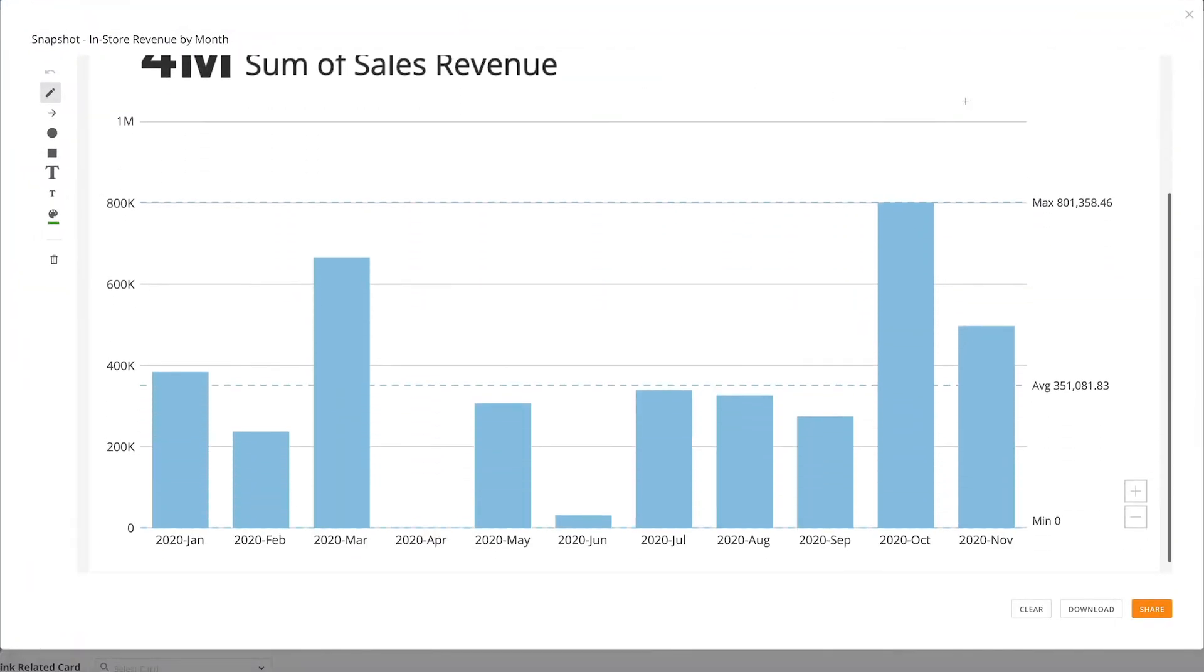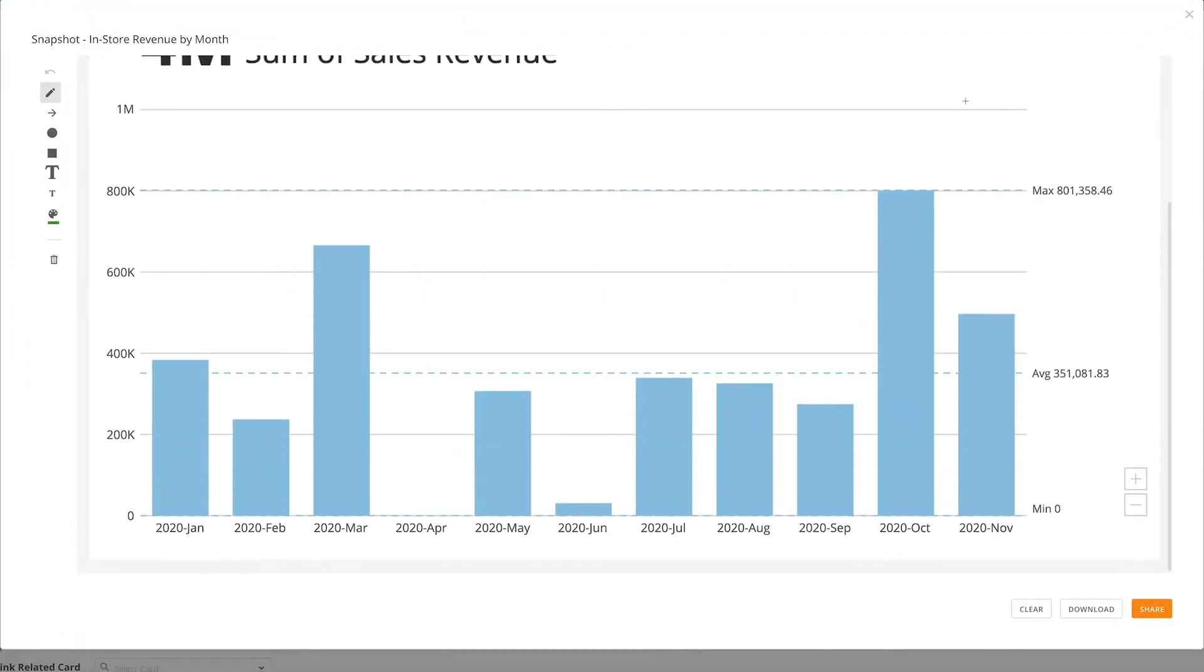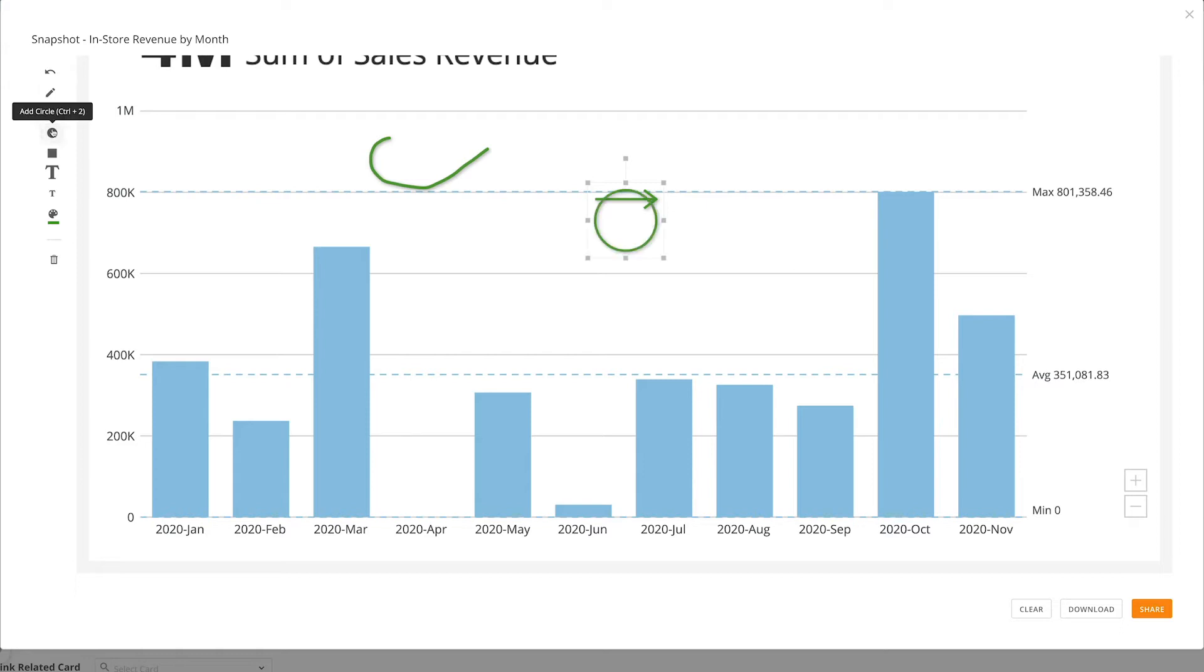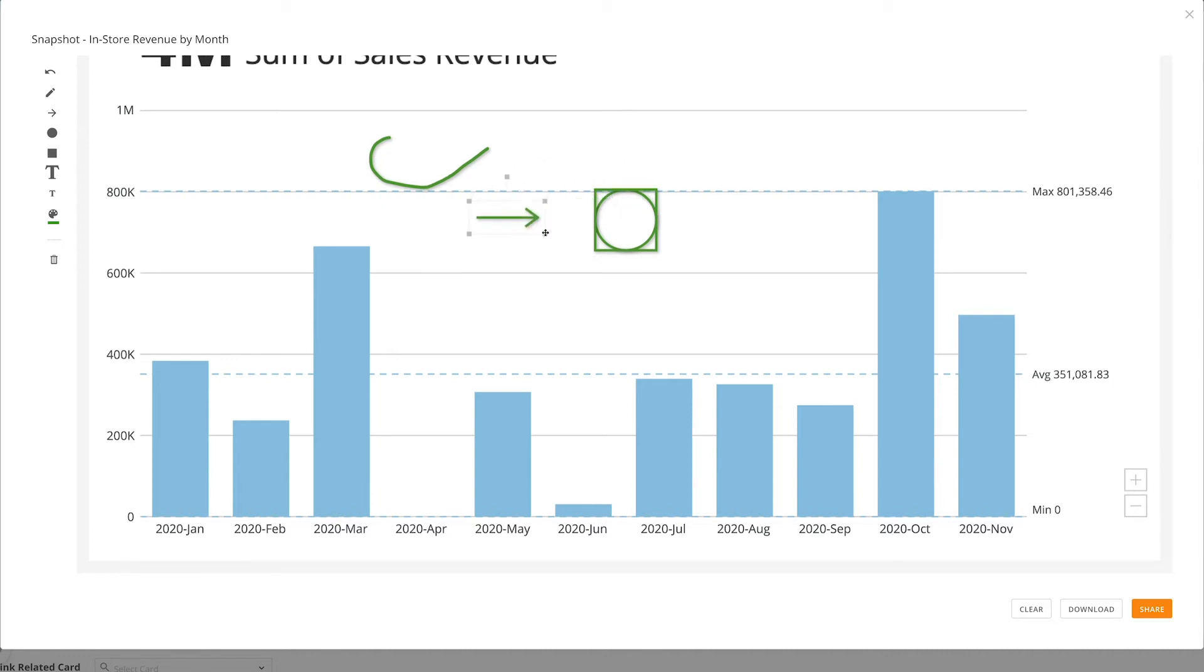This will open the snapshot modal. From here, there are many tools to annotate this card. We can draw on the card freeform, create an arrow, a circle, or a rectangle. We can also modify and move those shapes.